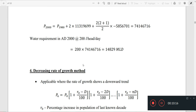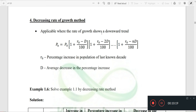The Decreasing Rate of Growth Method is applicable where the rate of growth shows a downward trend. The formula is: Pn equals P0 into 1 plus (R0 minus D) divided by 100, raised to n. Here R0 is the percentage increase in population from the last known decade, and D is the average decrease in the rate of increase. For a single decade, you apply the equation iteratively.